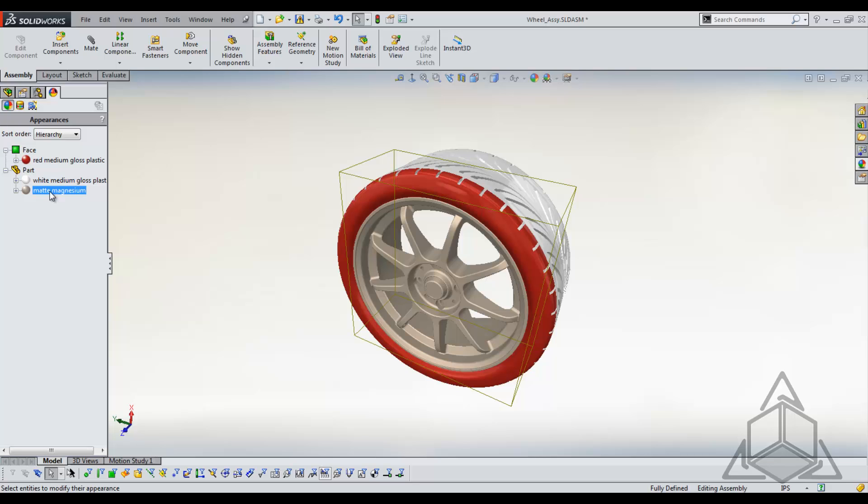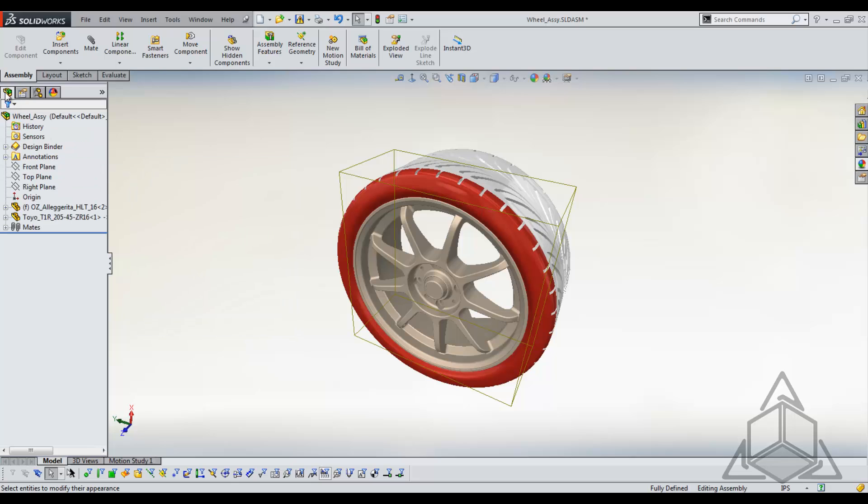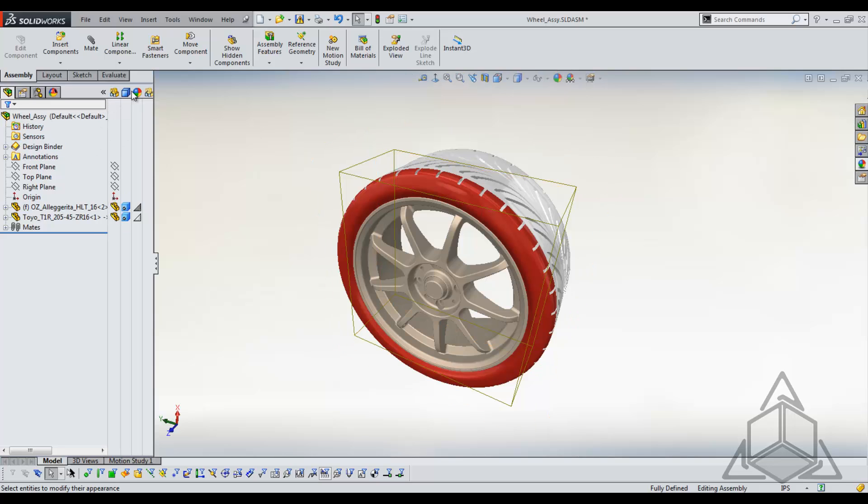Now I said I would explain part and component a little bit further. To do that, let's move back to the assembly tree. From the assembly tree, if I expand out the chevron, we can see more of our appearance options.